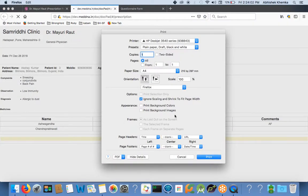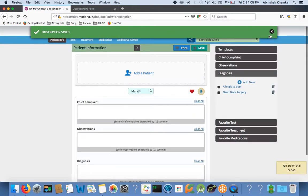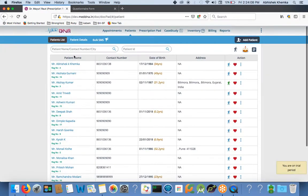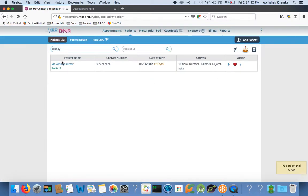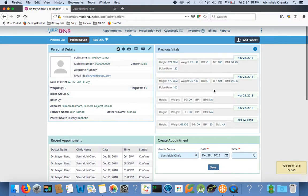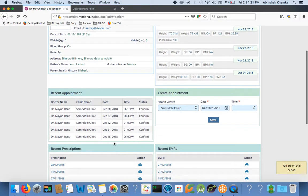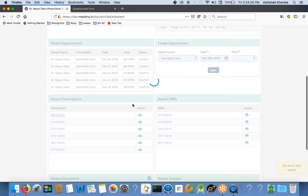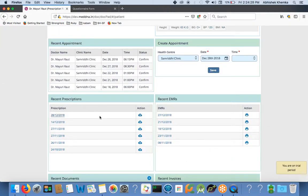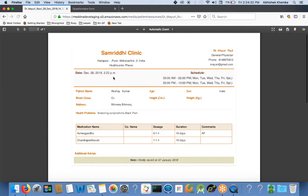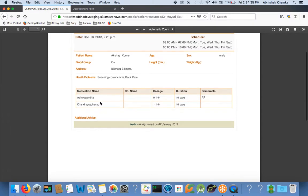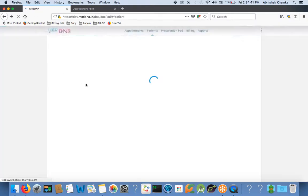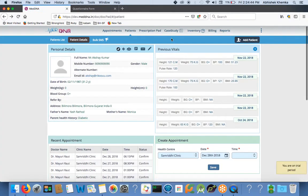I will show you when the patient comes to you next time. When patient Akshay Kumar comes to you next time and he says sorry doctor, I forgot my prescription, you will say okay, don't worry. In the patient tab, I will write Akshay, click on his name. I can see all his details, like his previous vitals, all the appointments he took from me, all his prescriptions. Ashwagandha, Chandra Prabhavati, everything has come up here. Kindly revisit on 7th Jan. So it is going to be very useful for me.